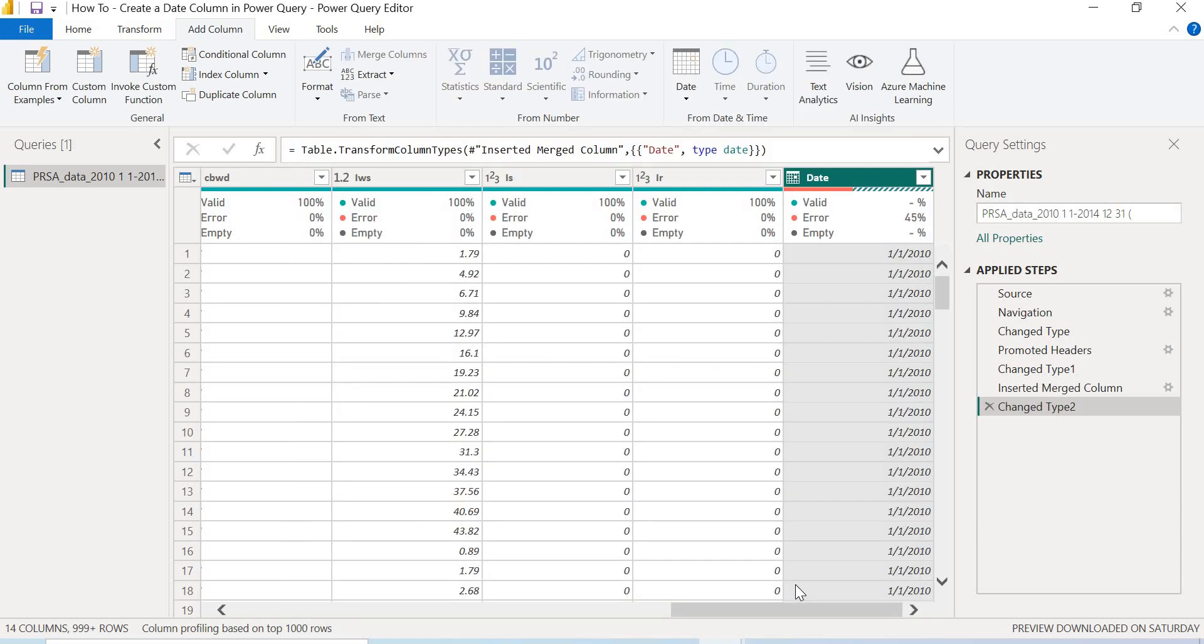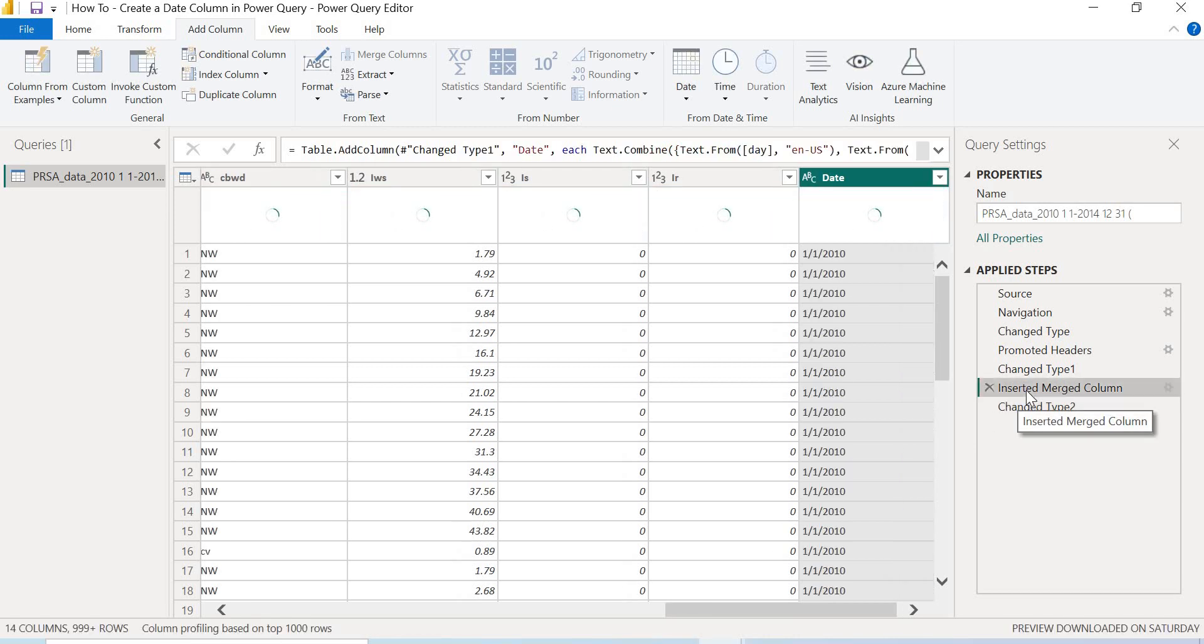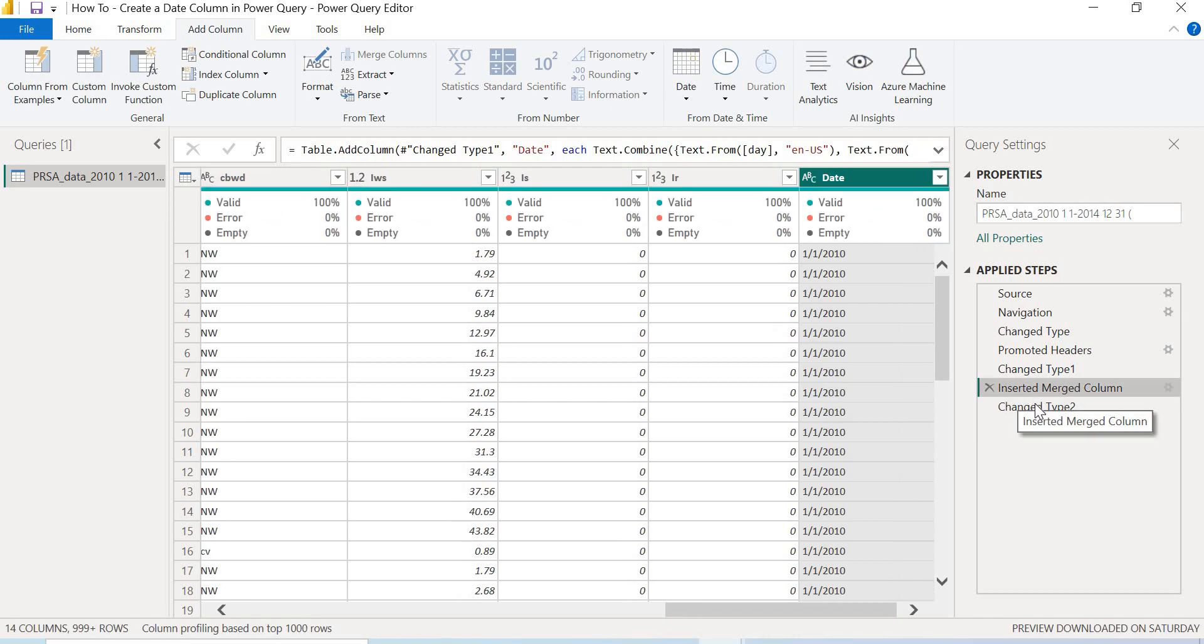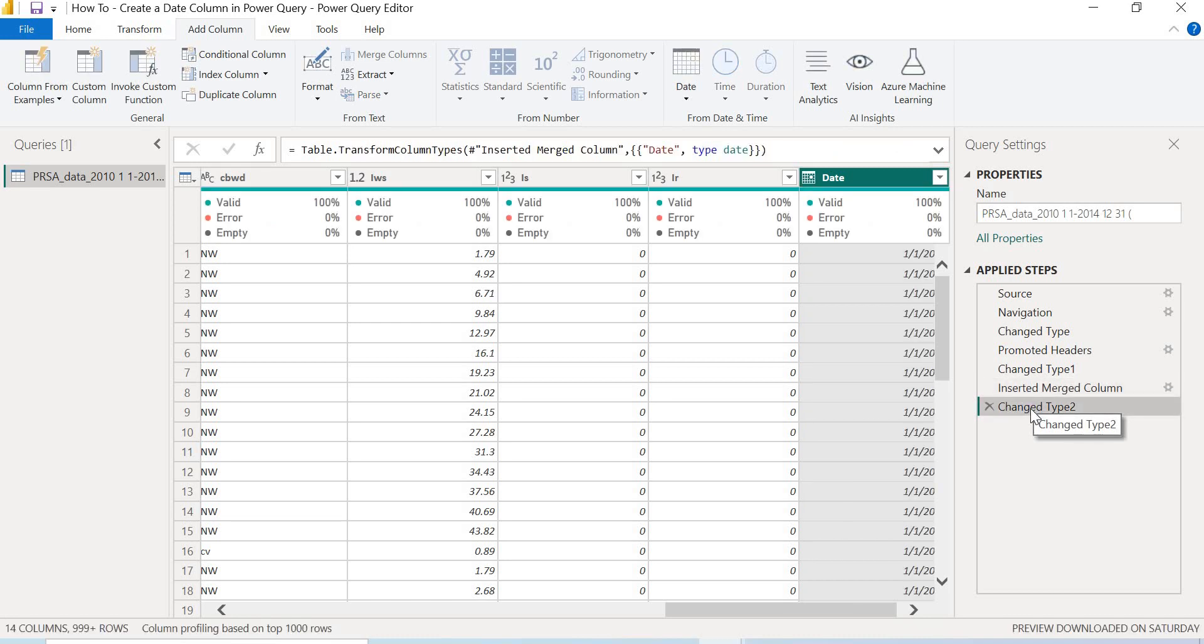So once that's done, right, I just want to come over here and then I want to run this step again. So you see automatically we have no error. So you see how the region settings can affect a step that you've taken in Power Query Editor.